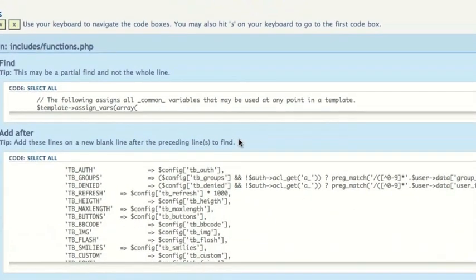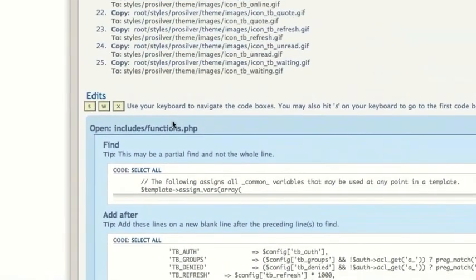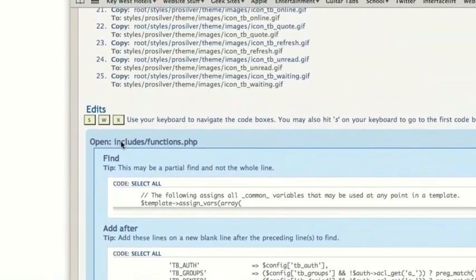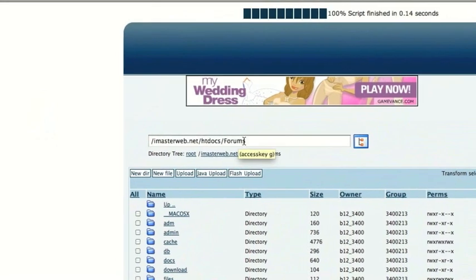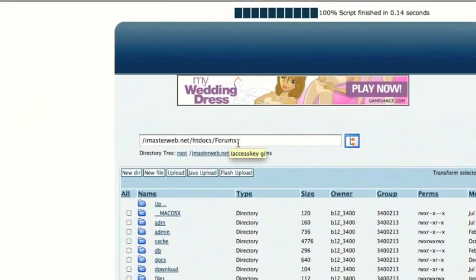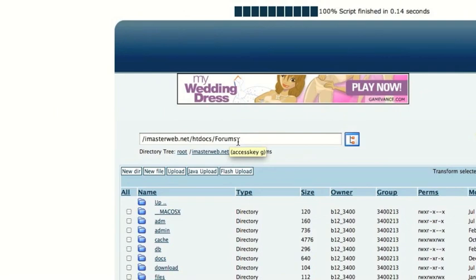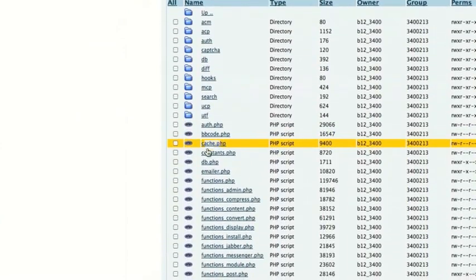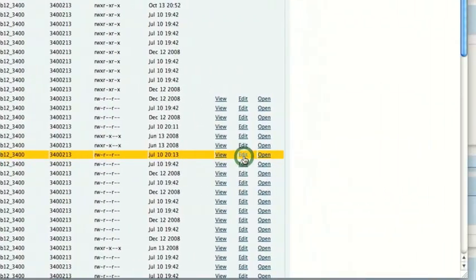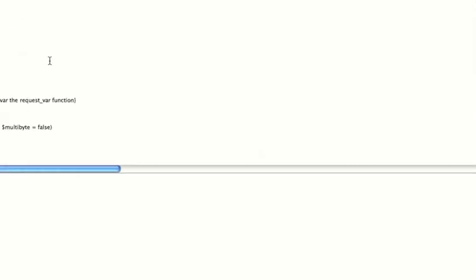Once we have all of the copies done, we can go ahead and do the edits. These are pretty self-explanatory, but even so I'll run you through one of them. So it's telling us to open includes/functions.php. I'm in the root folder of my forums — not the Ajax or the mod folder, the actual forums folder. So it's includes/functions.php — that's right there. I'm going to click Edit.